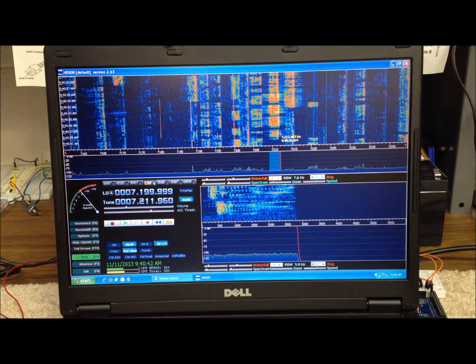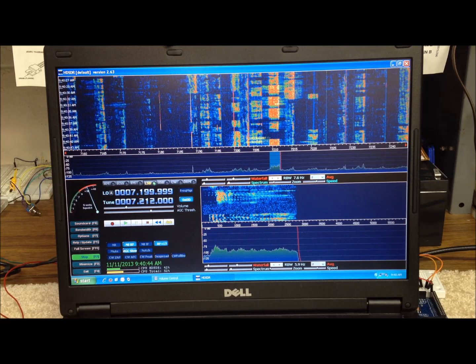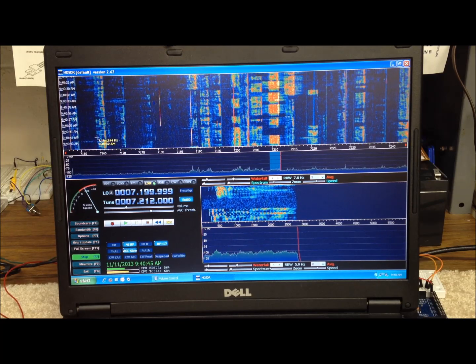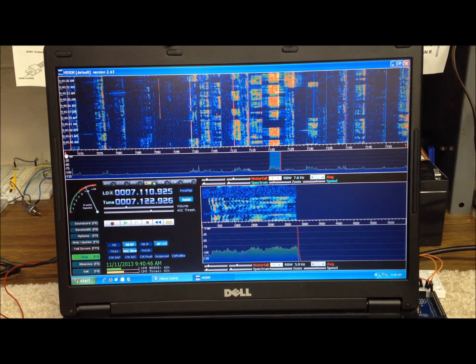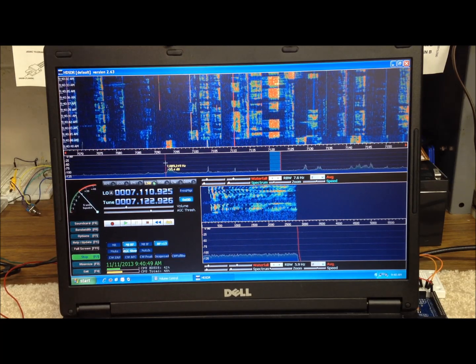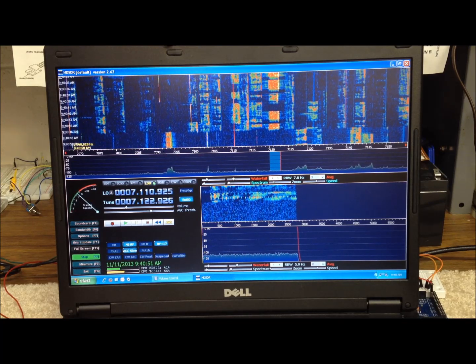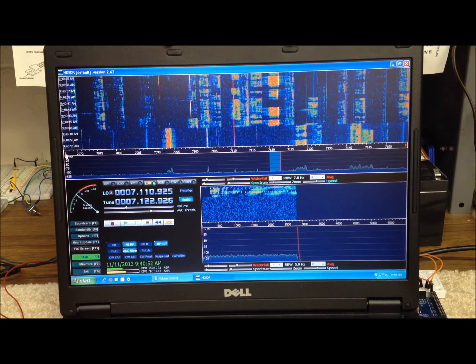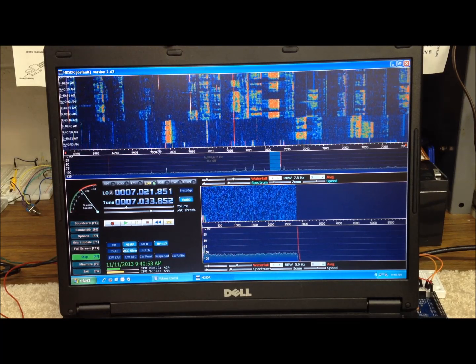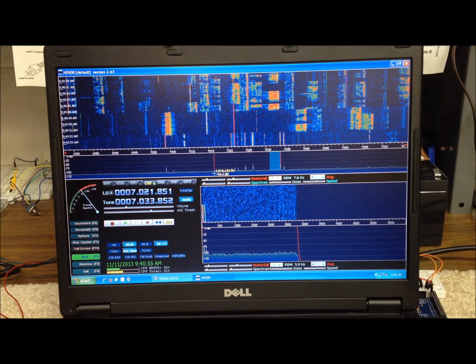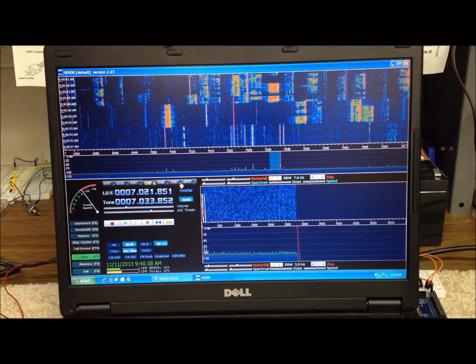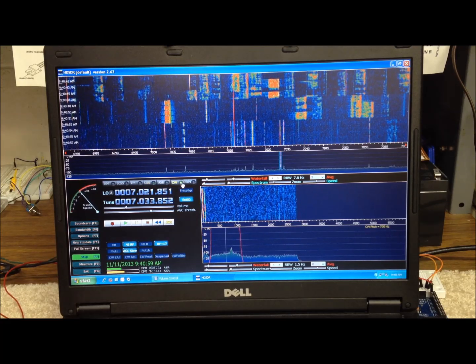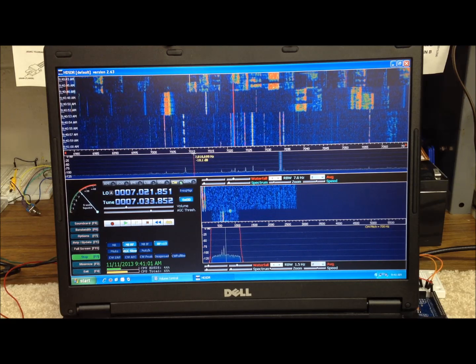We'll take a stroll down to the CW portion of the band. Yeah, like I haven't. I guess since last. All right, now we're down to lower end of the band down here in the CW section. Let's switch to CW. Pre-configured bandwidths here.